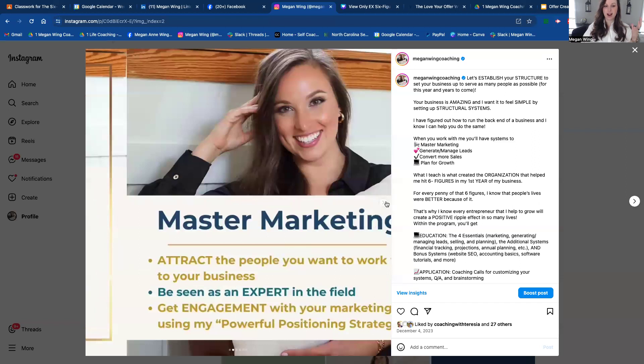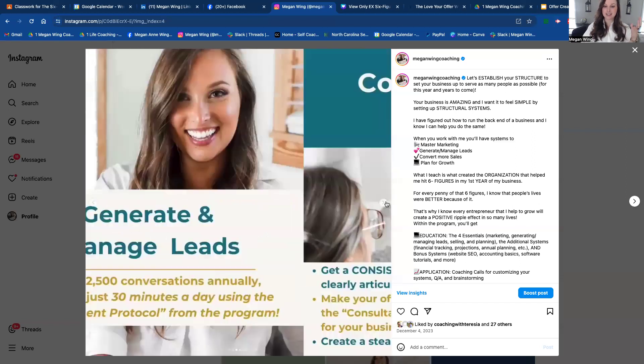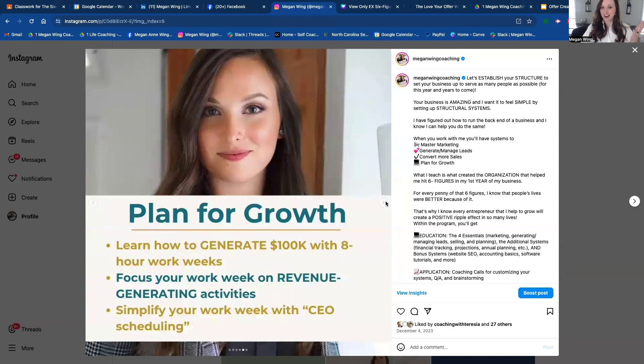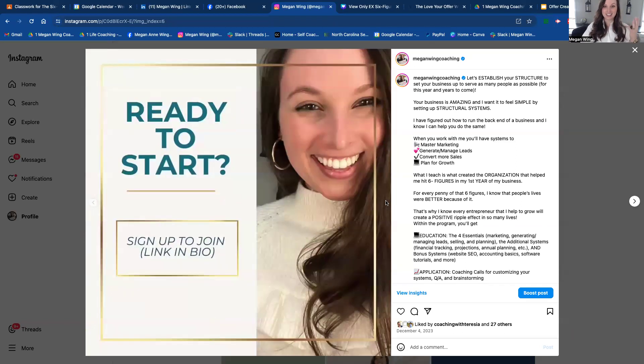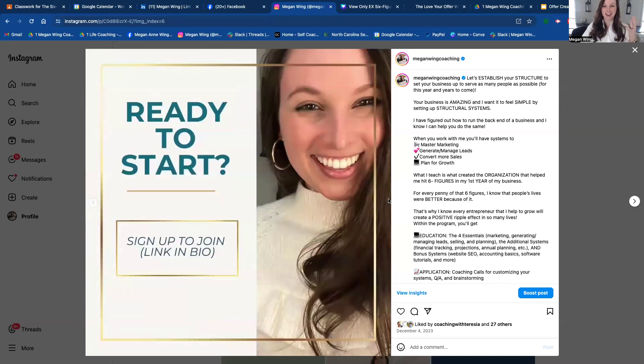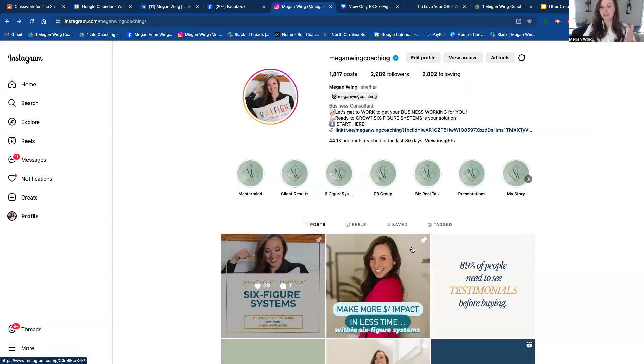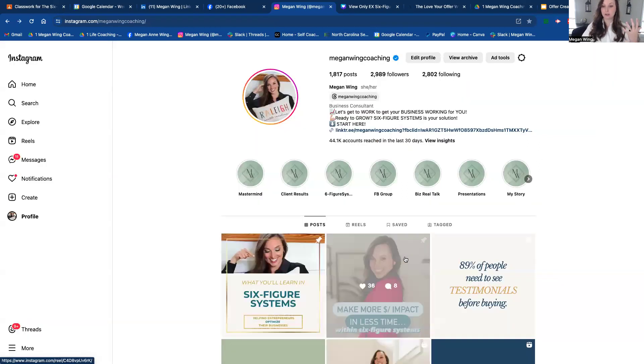And I like to explain what six figure systems is with a carousel post. So I have each of my pillars here listed. Doesn't have to be perfect. I've changed this a million times, but it's something. And you want to make sure that you can literally copy and paste this and make it your own as a way to describe what you do.